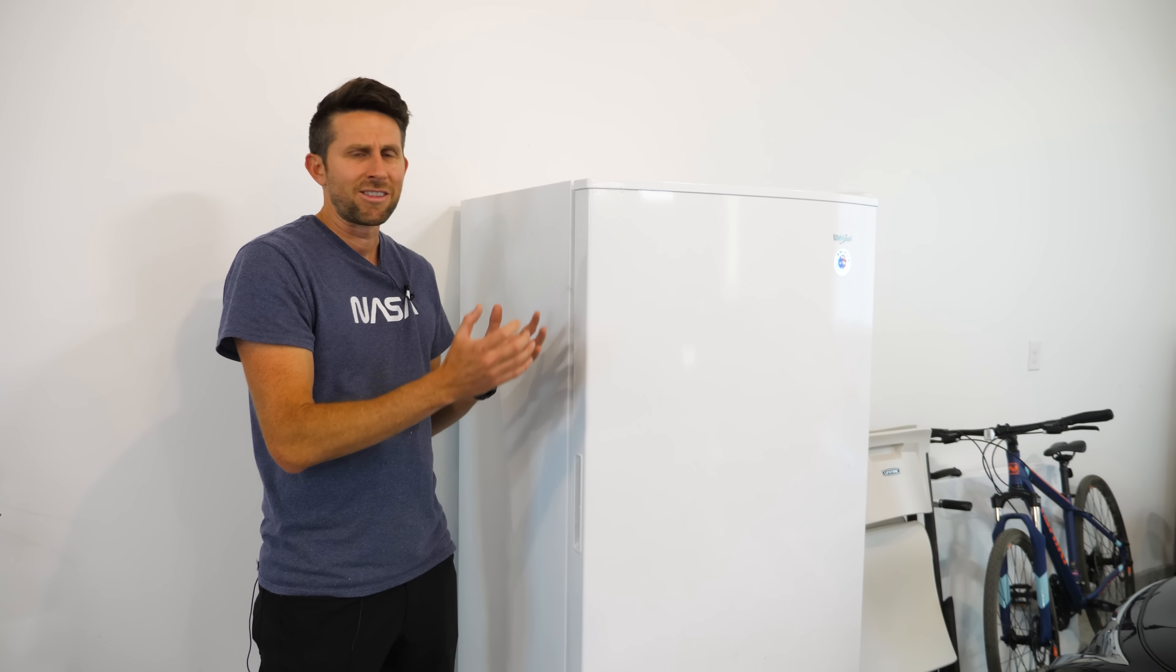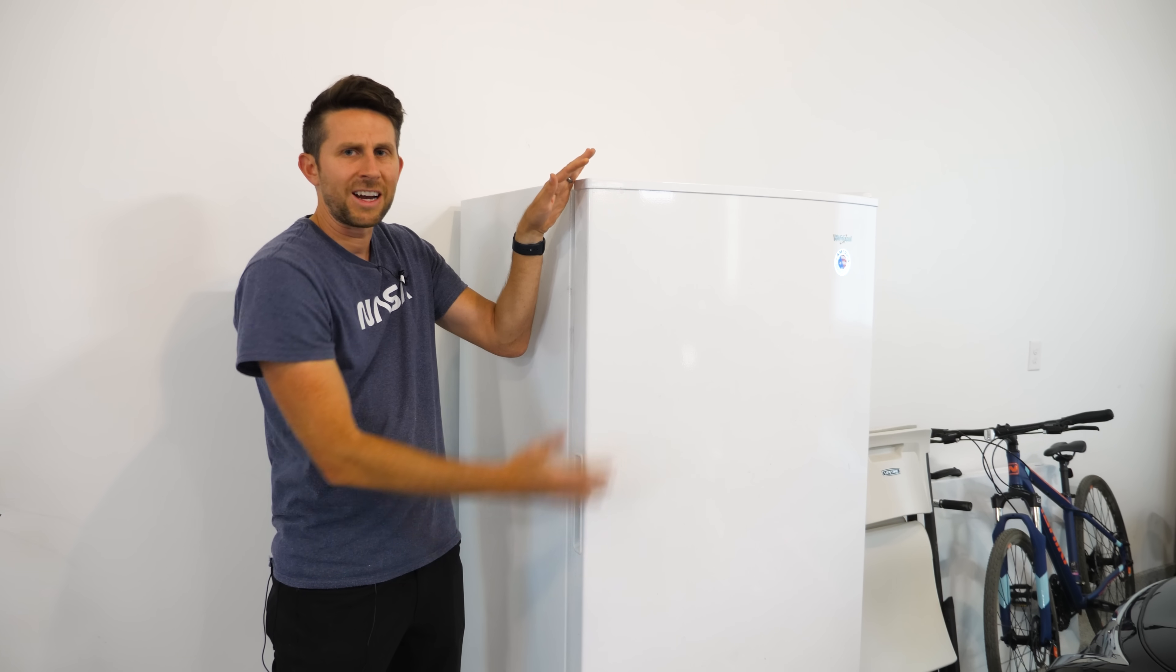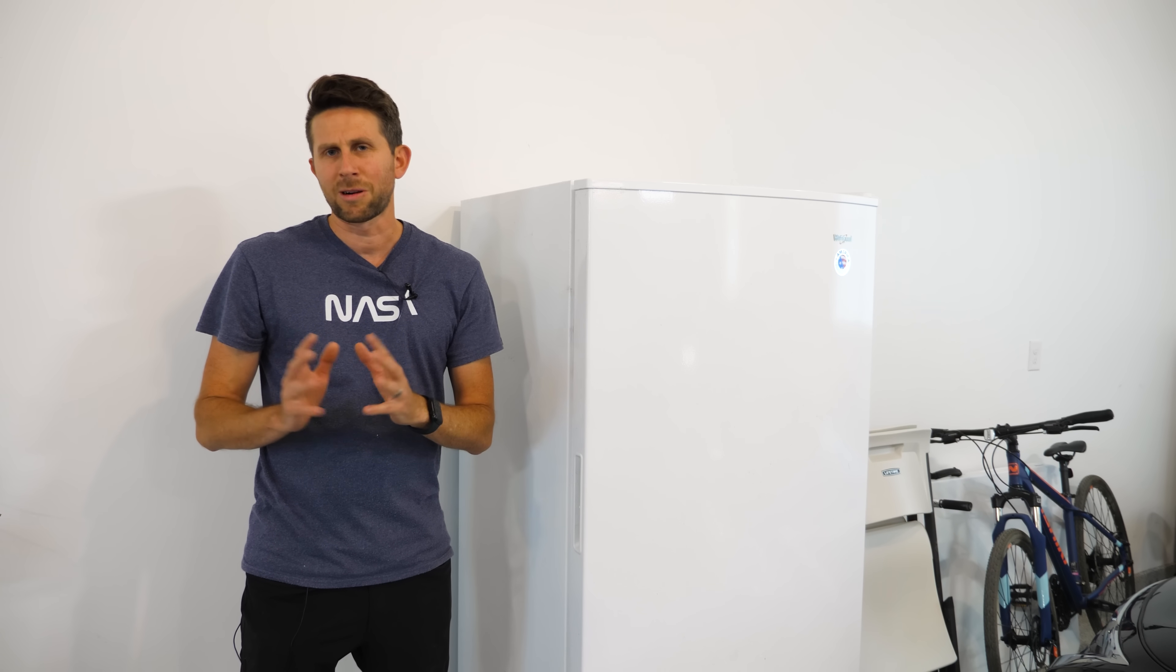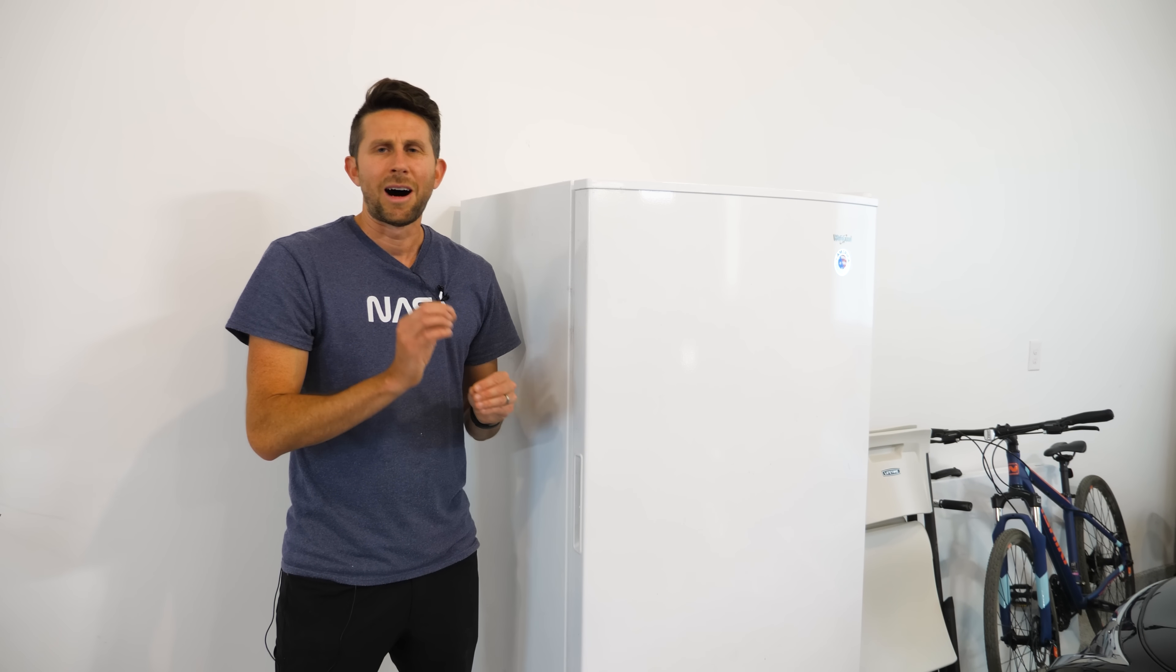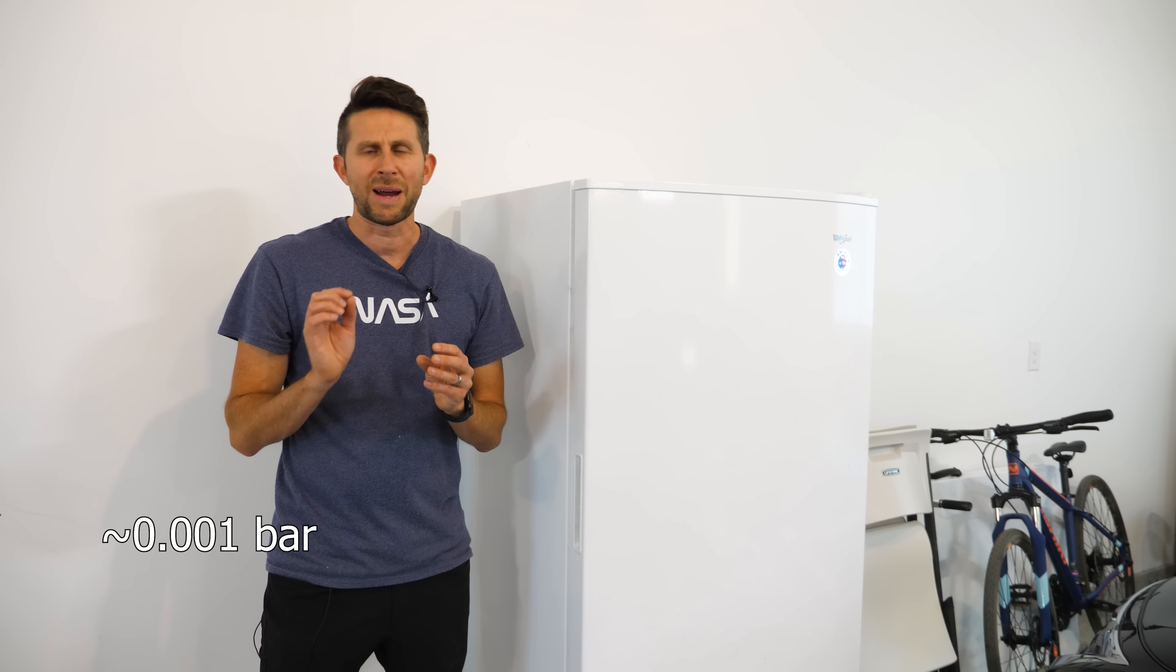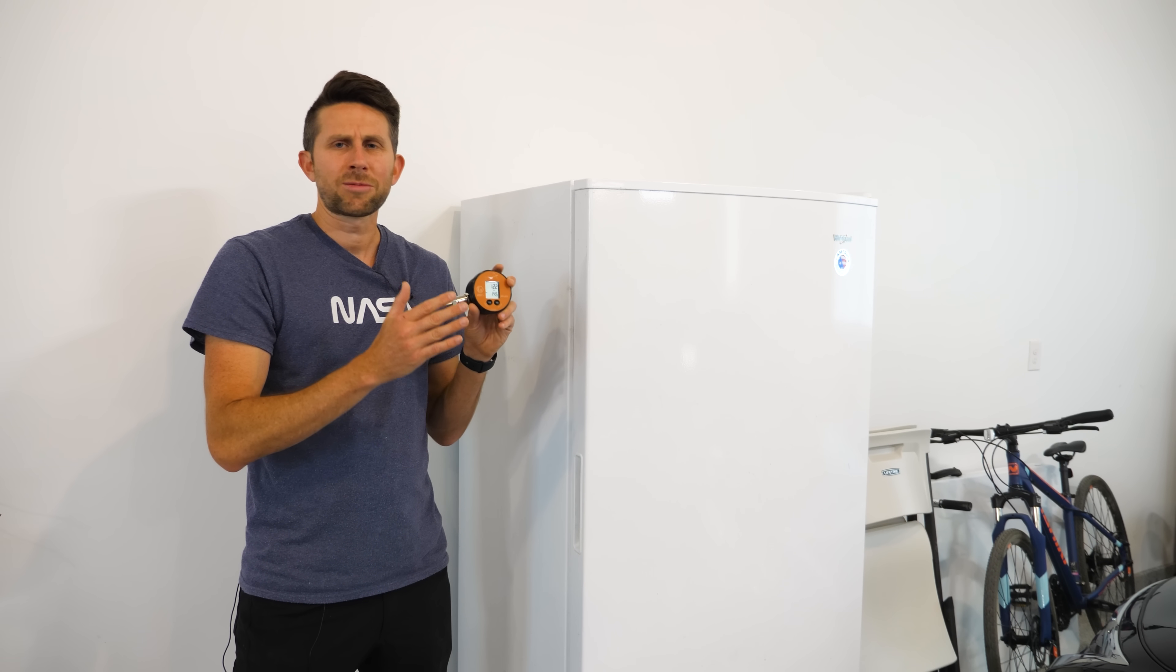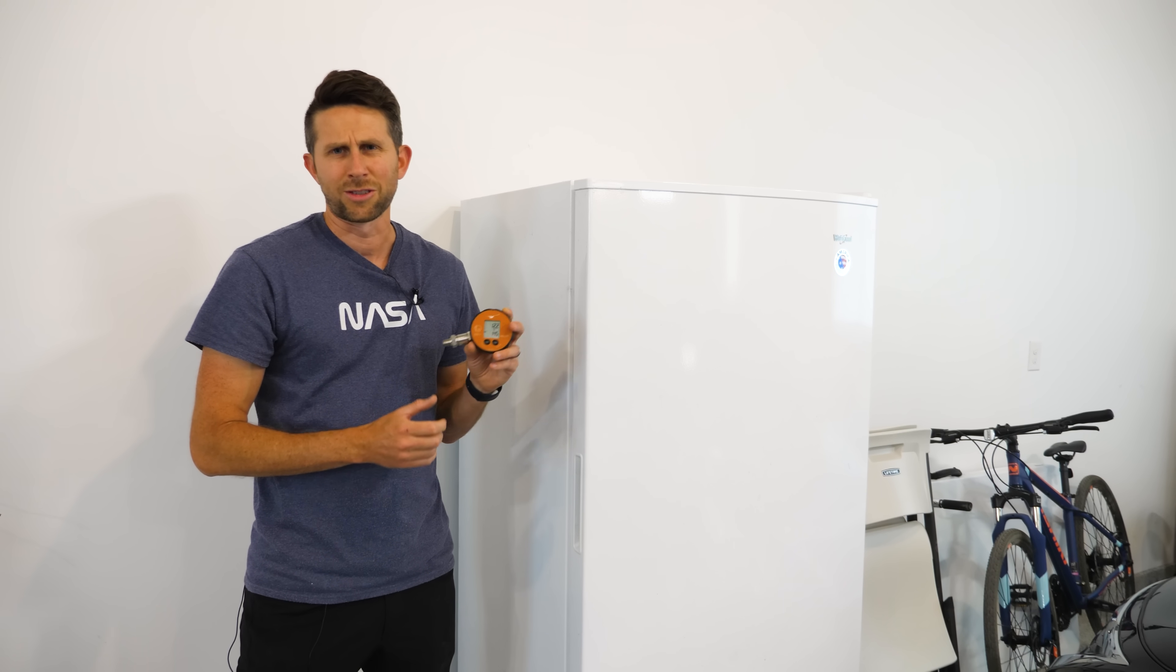To generate that force, you don't actually need a large pressure difference. For example, this door is five feet by 30 inches, which means it's around 1800 square inches. So to create a 30 pound force on the door, all we would need is around 0.016 pounds per square inch of pressure difference. So with this pressure gauge, we just weren't able to pick up that minute change in pressure right when I closed the freezer door.